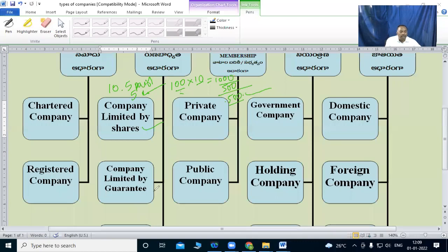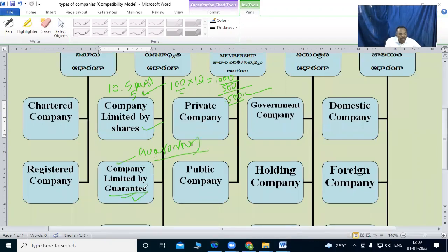Companies limited by guarantee: here members are not shareholders but guarantors. When the company closes, members act as guarantors. Shareholders under a normal company become guarantors at winding up. So this is companies limited by guarantee.